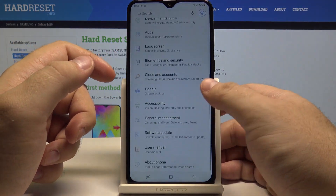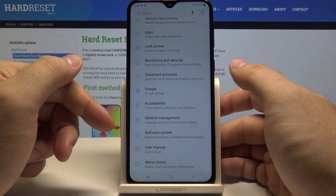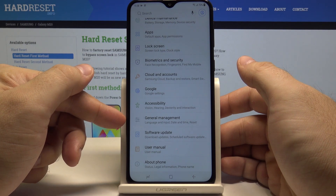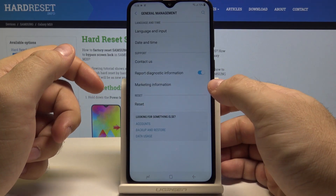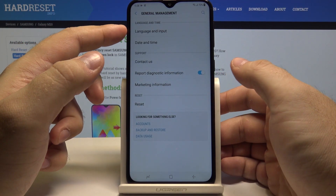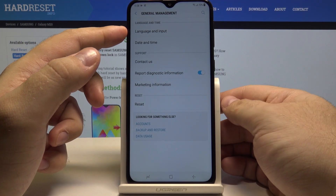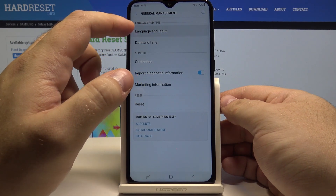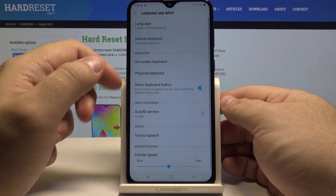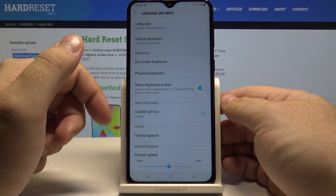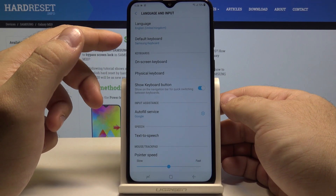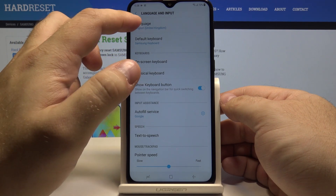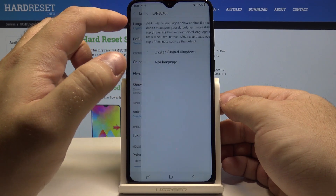Now simply go into the general management menu and select language and input. In here you can see the language option — select it.